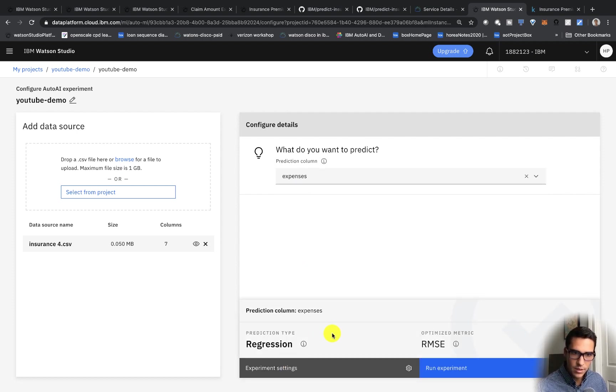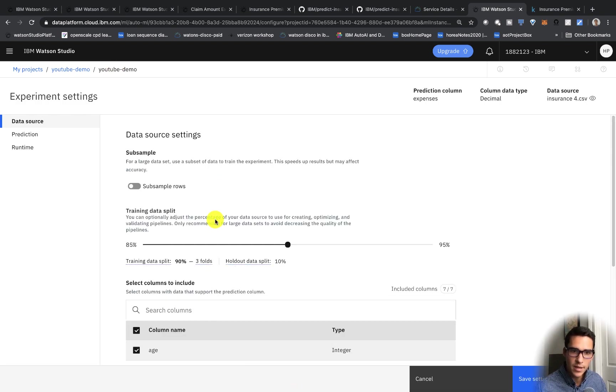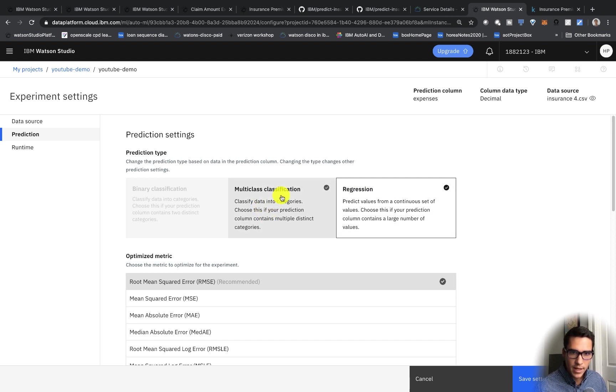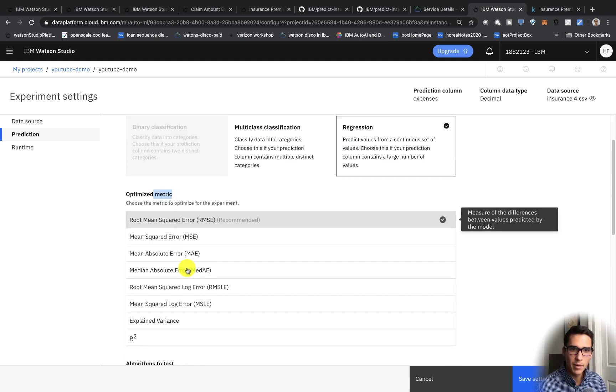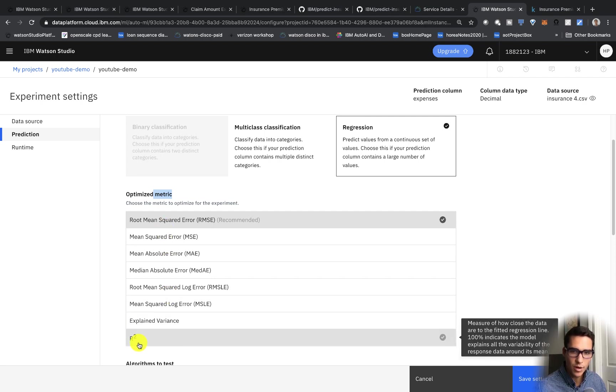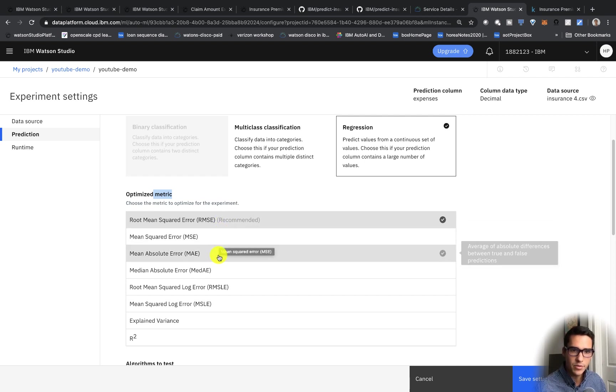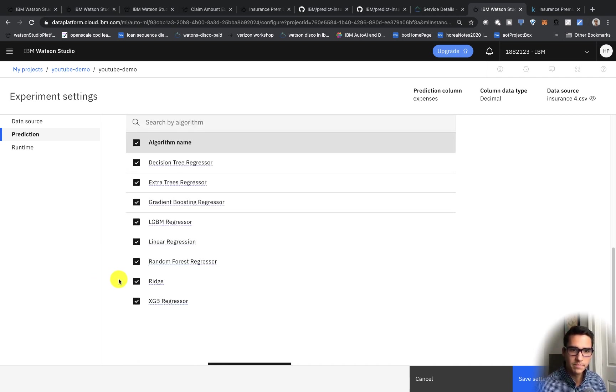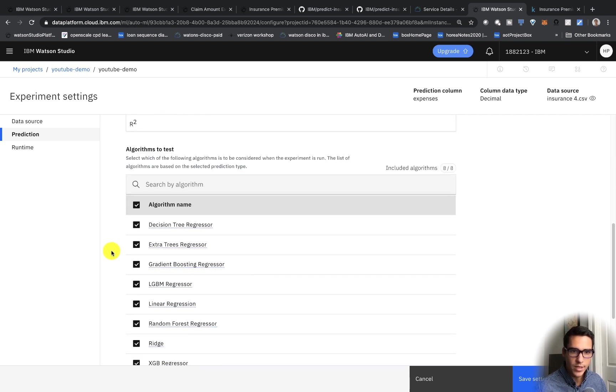Other things that are really cool about AutoAI is you can go to the experiment settings. And you can click your prediction. You can do regression, multi-class classification. And then this is the metric that you want to optimize for. So you can do R squared. There's the difference between values predicted by the model. There's all of these different metrics that you can optimize for.